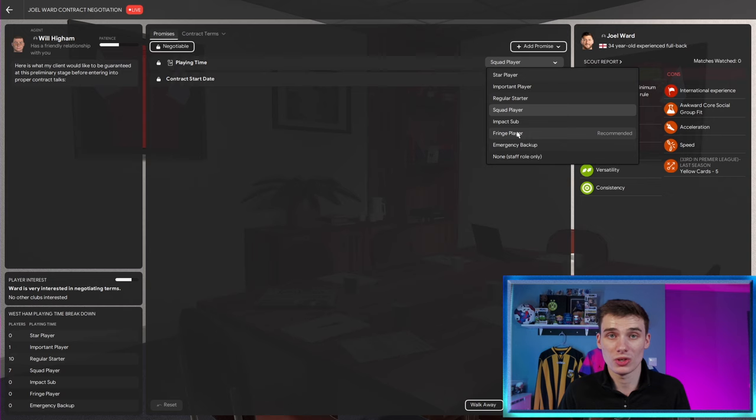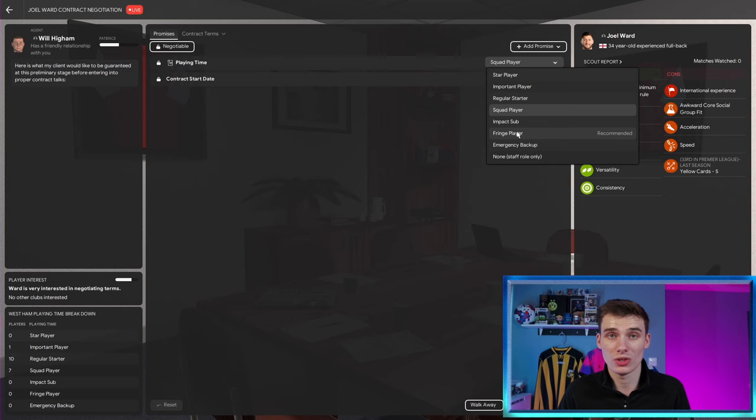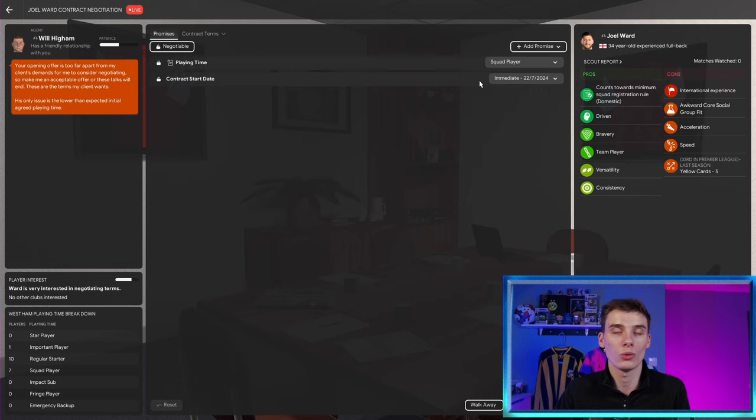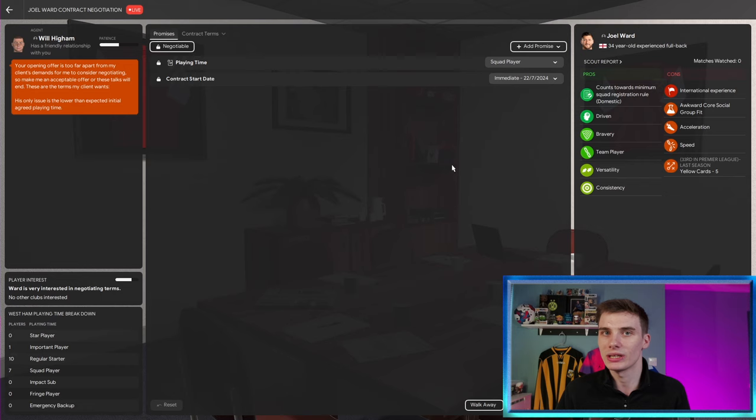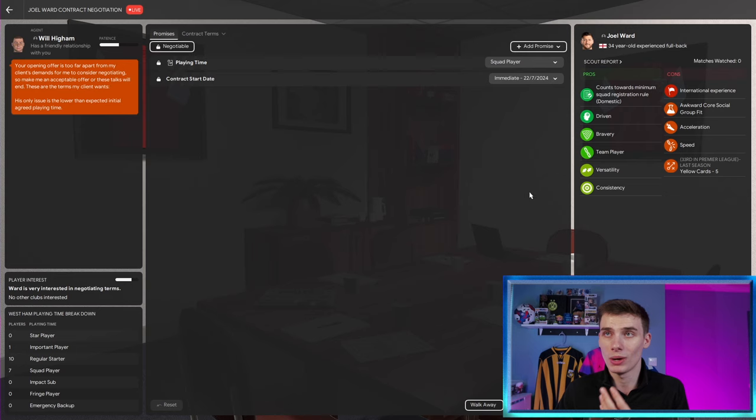Now, if you approach to sign him, if he does work as a squad player for you, fine, offer him that kind of contract. But a lot of the time with these mentors, you can sign them purely just for mentoring, offer them an emergency backup role. Joel Ward is still good enough that he won't accept that. You could easily go for a player that spent all of his career in the 5th division of England. Bring him into your team to be an emergency backup.